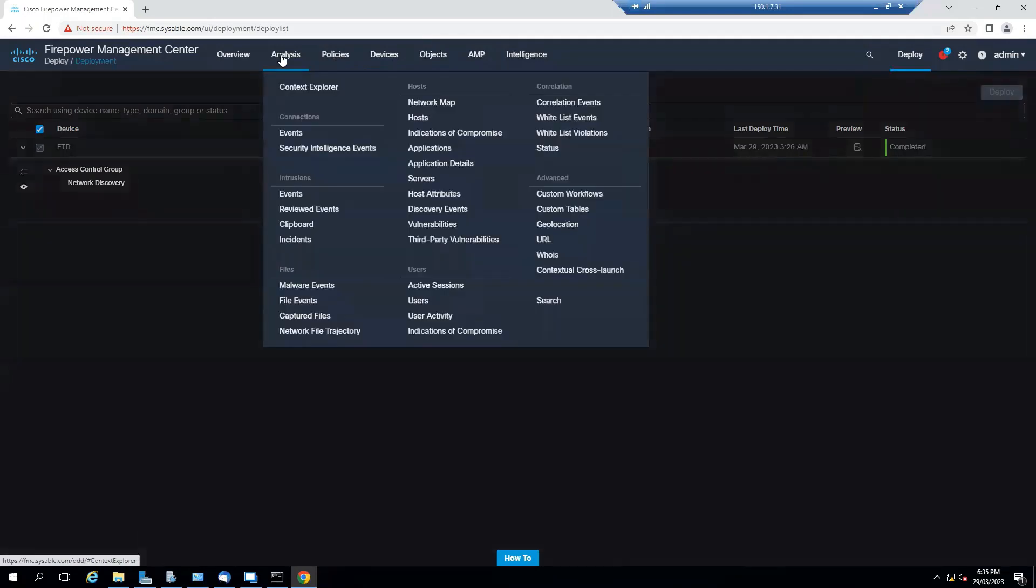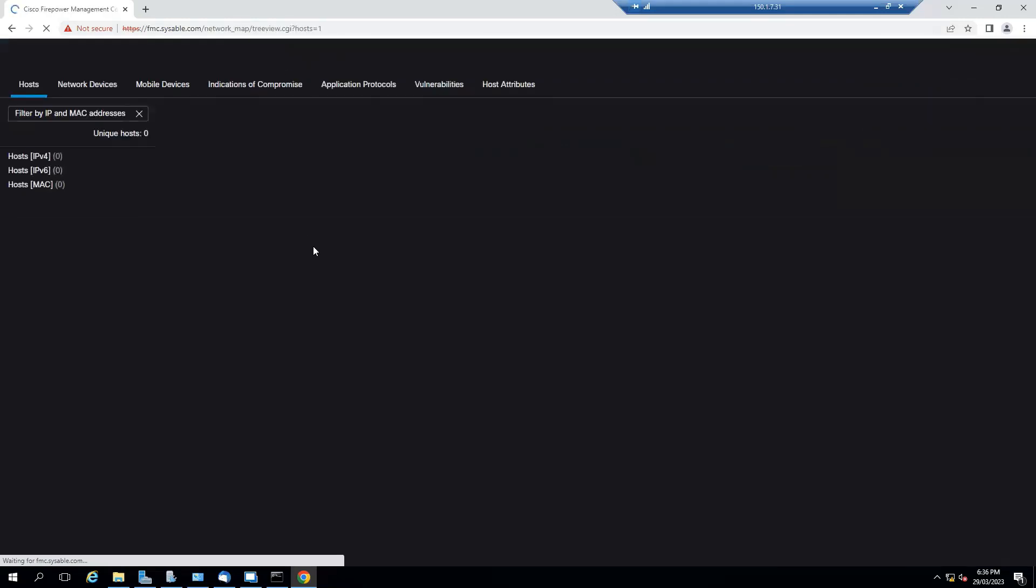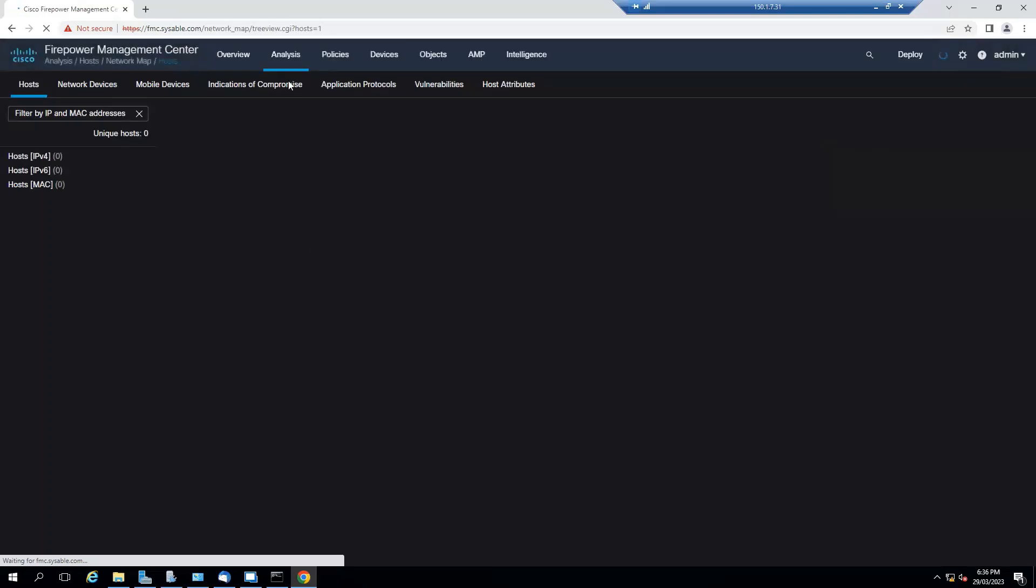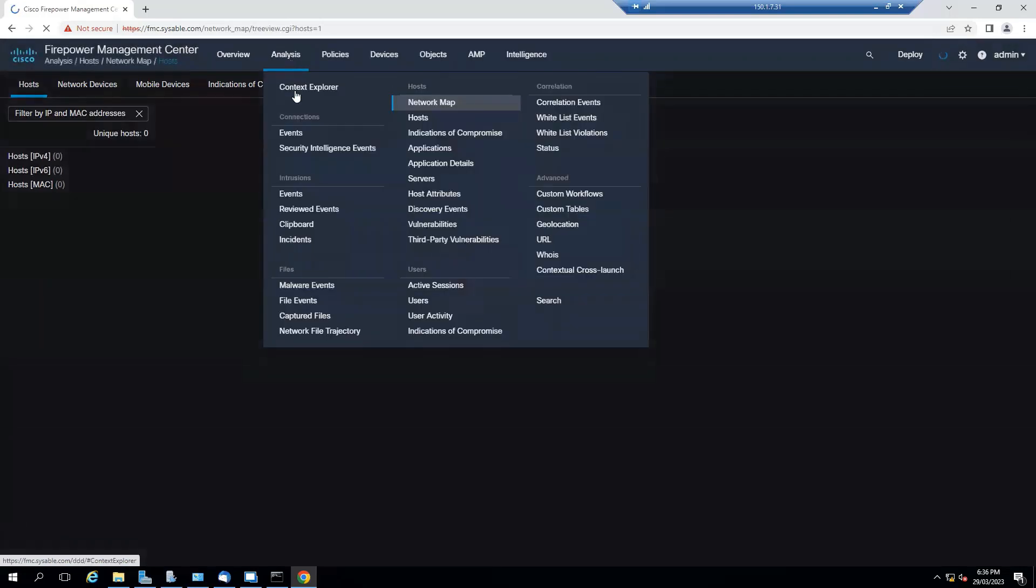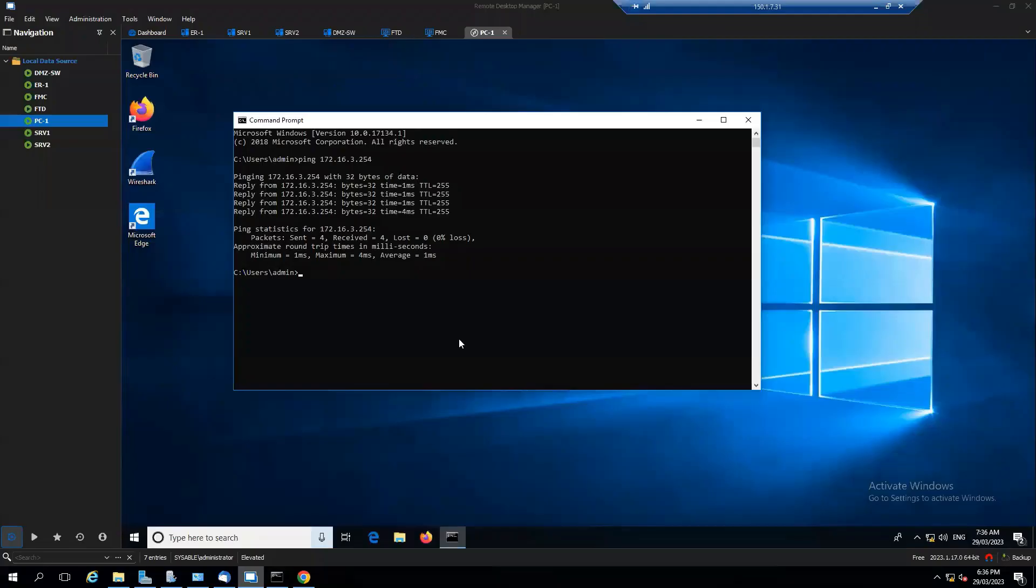So let's go to the analysis, let's go to the network map. We go to the analysis within the host, you see that network map. Currently you see that it did not detect yet, so it will take time to detect, but hopefully not now. We'll see in the future lab.